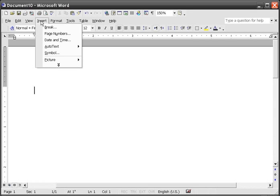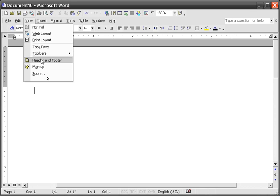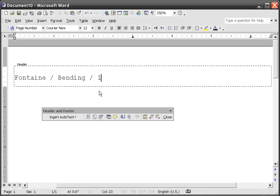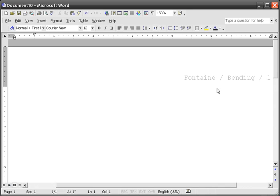Go to View > Header and Footer. Hit Enter once. Type your last name, space, slash, space, slash, and then hit the icon down here — it inserts the page number. Then hit right justification and you can close it. What that does is it will number each page in your manuscript one, two, three as each page starts.